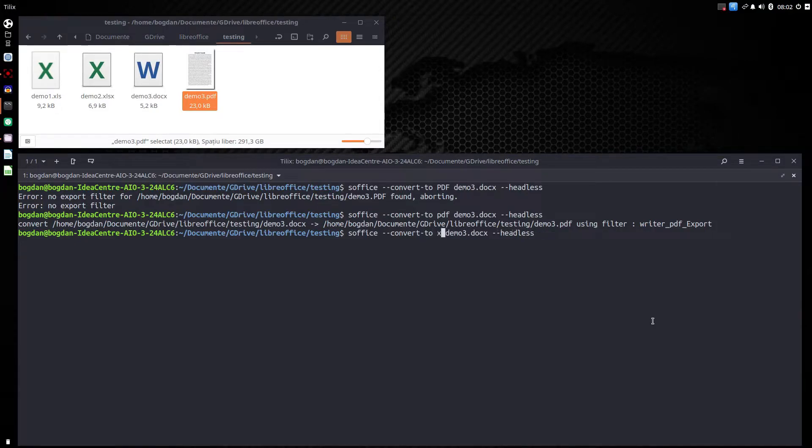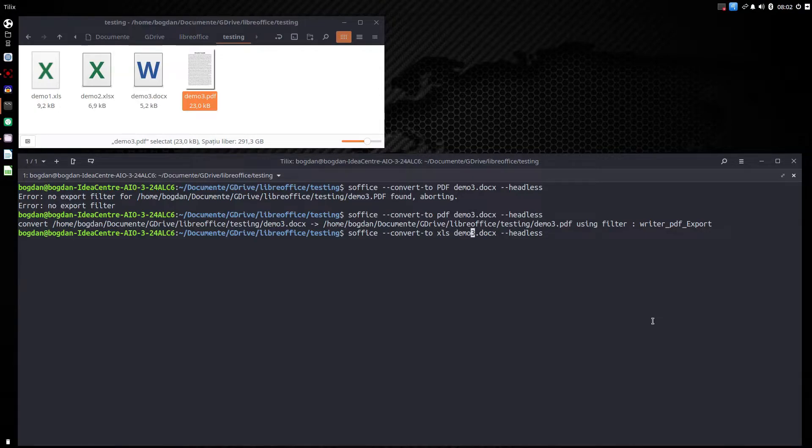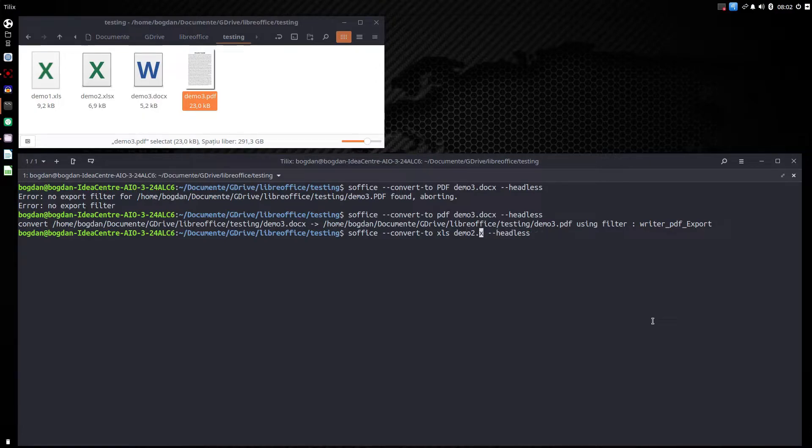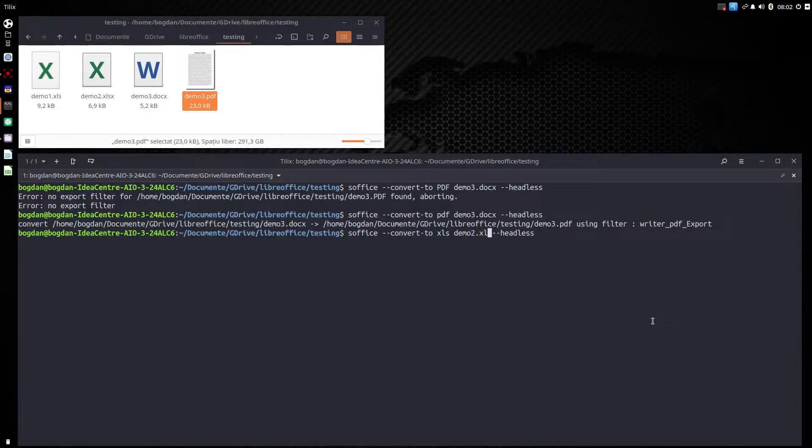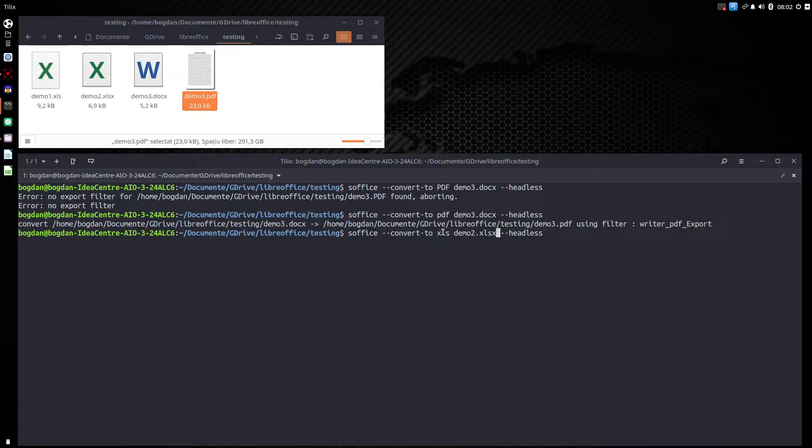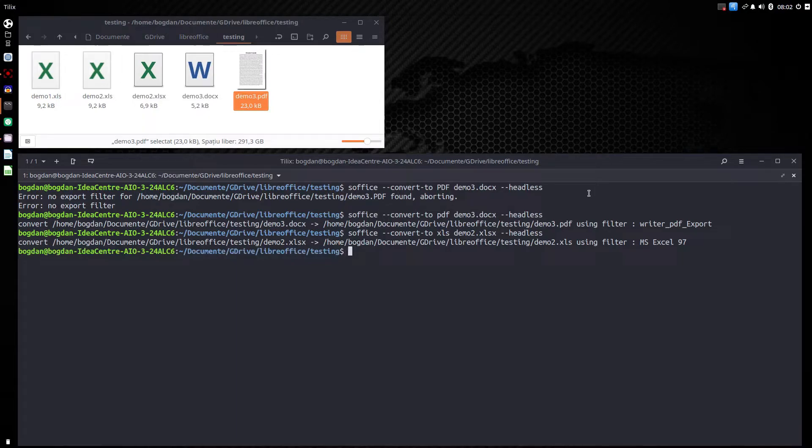Now let's transform demo2. I want to convert demo2 to xls extension. Now let's write demo2 and from xlsx. So we want from xlsx to xls extension. The same headless. So very easy.